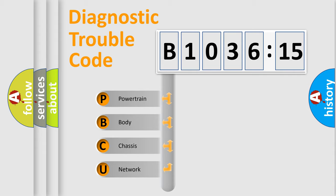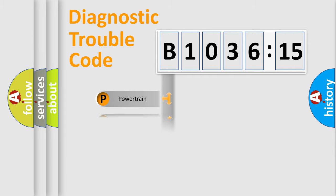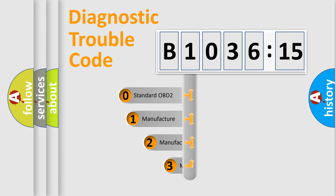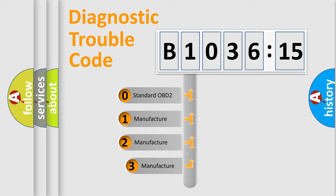We divide the electric system of automobile into the four basic units: Powertrain, Body, Chassis, and Network. This distribution is defined in the first character code.